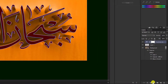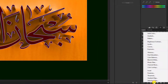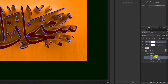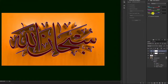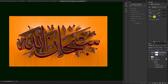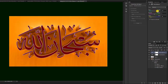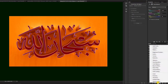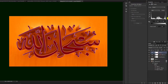Kemudian kita bisa pilih di sini Color Balance, oke coba kita tarik seperti ini. Lalu kemudian pilih lagi Level.